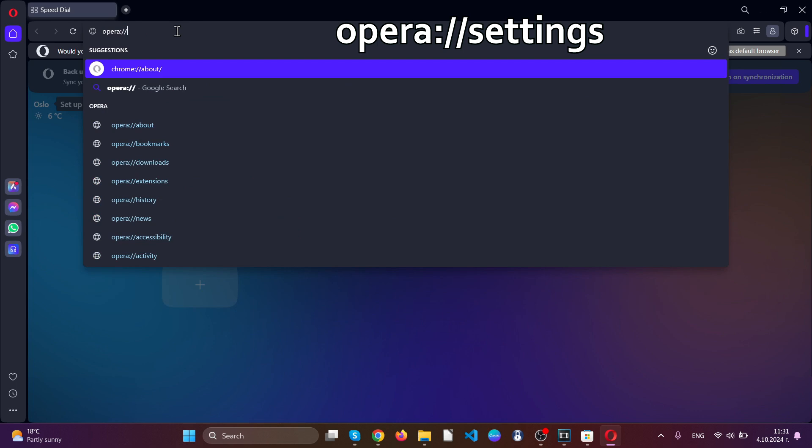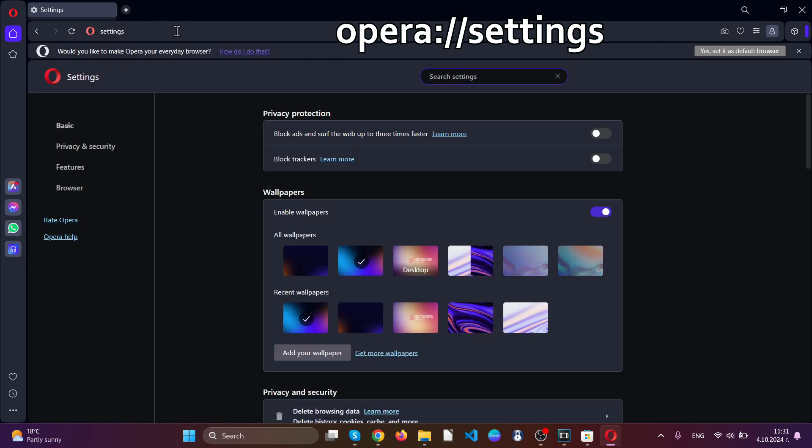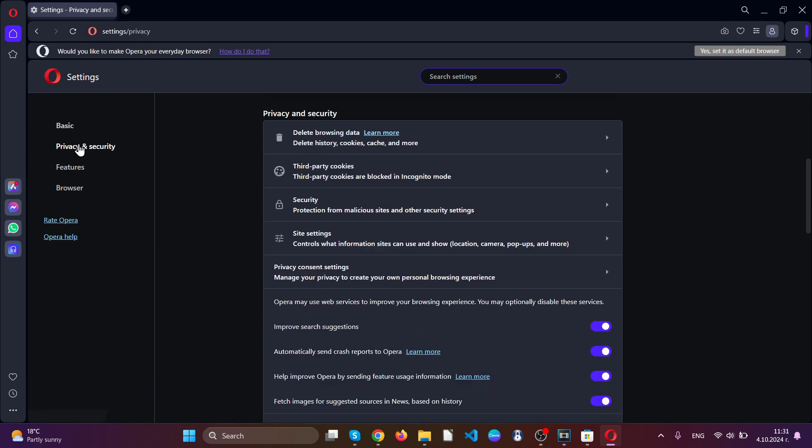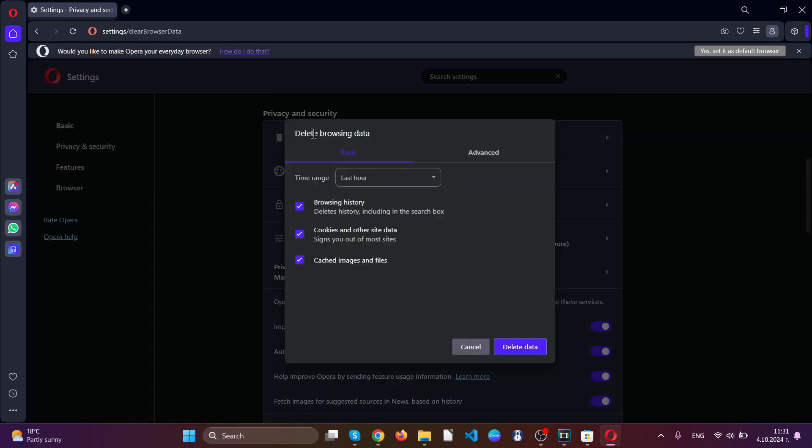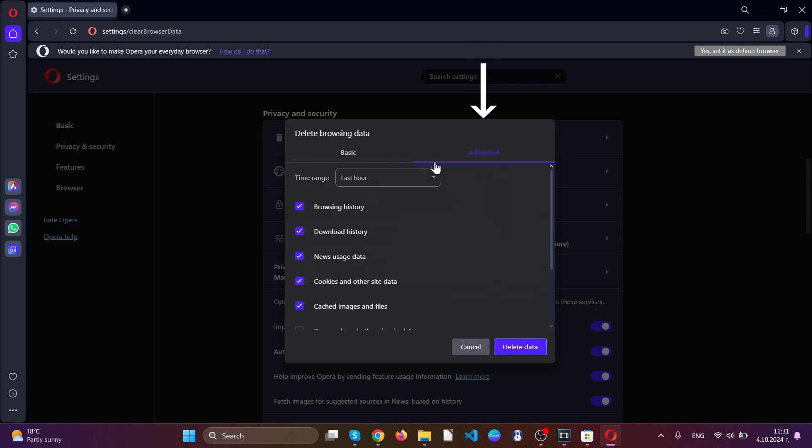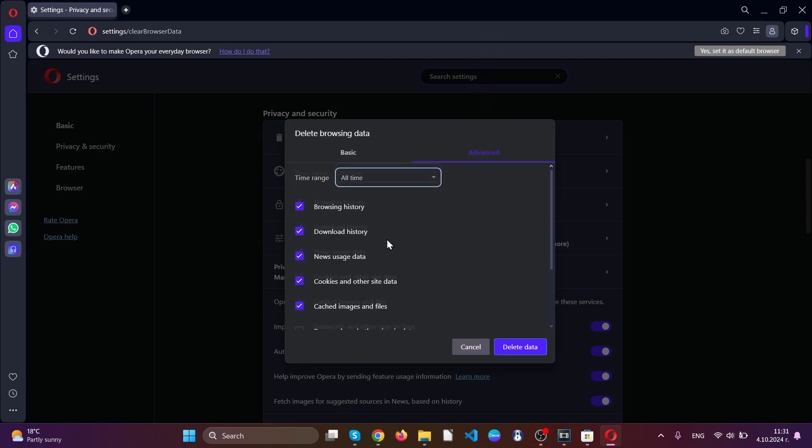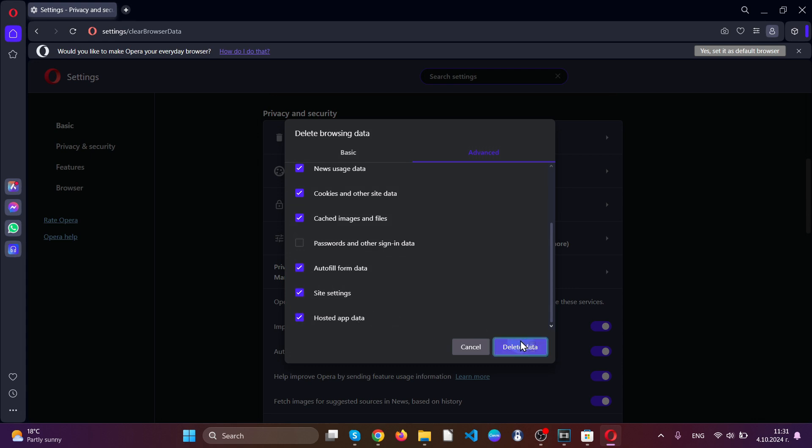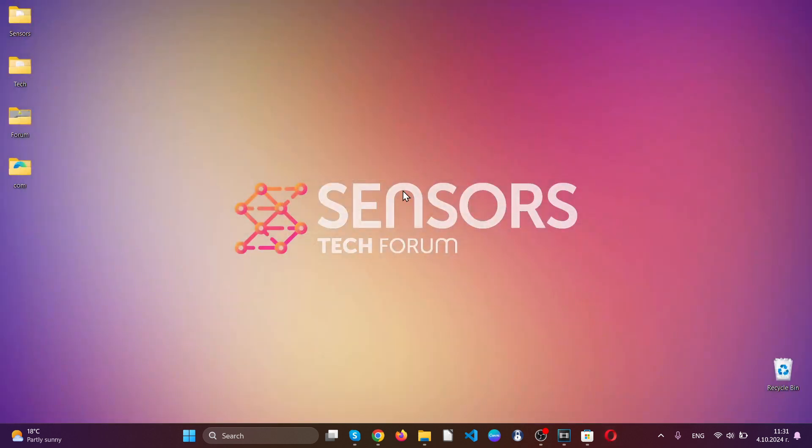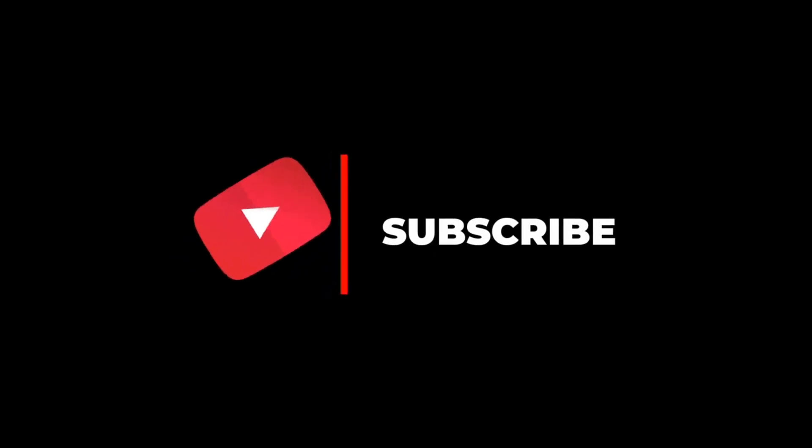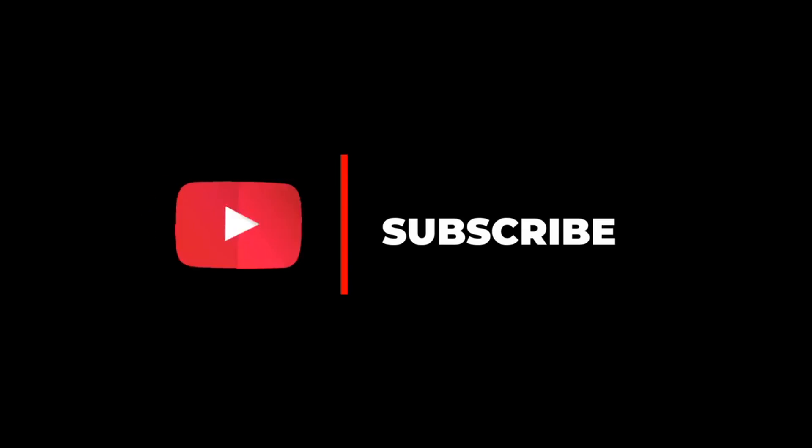Just like with Chrome, go to settings by typing 'opera://settings' and locate privacy and security. Click on delete browsing data, go to the advanced tab, click on all time, and tick everything except passwords and other signing data. Click on delete. You have now successfully cleaned up all your web browsers.